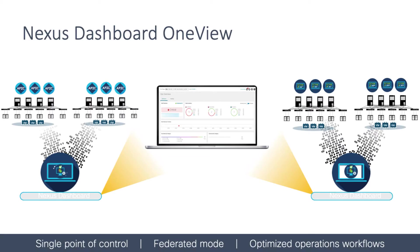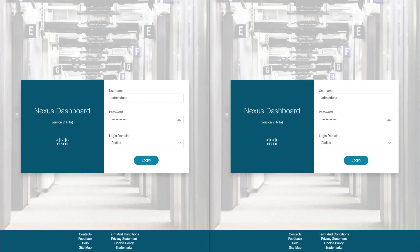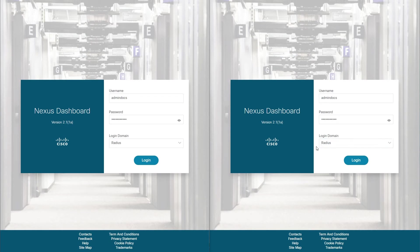One of the main features in this release is OneView, which provides a single pane of glass functionality across multiple separate Nexus Dashboard clusters, allowing you to manage the clusters and services from a single location without having to log in to each one separately. To demonstrate this, we have two separate clusters side by side and we begin by logging into each one.